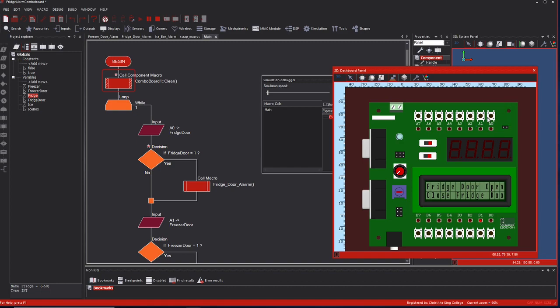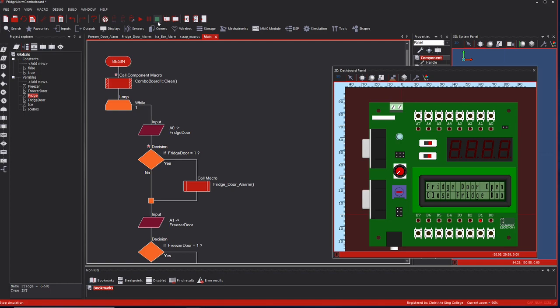As soon as I let go, it should clear the screen - which it doesn't. That's an annoying bug in Flowcode. I've tried various combinations of clear screen. I'll stop the simulation and start it again - and yes, it does clear the screen when I stop and start the simulation.